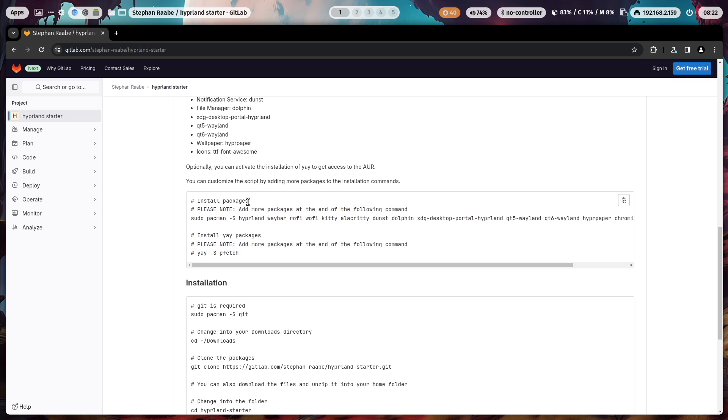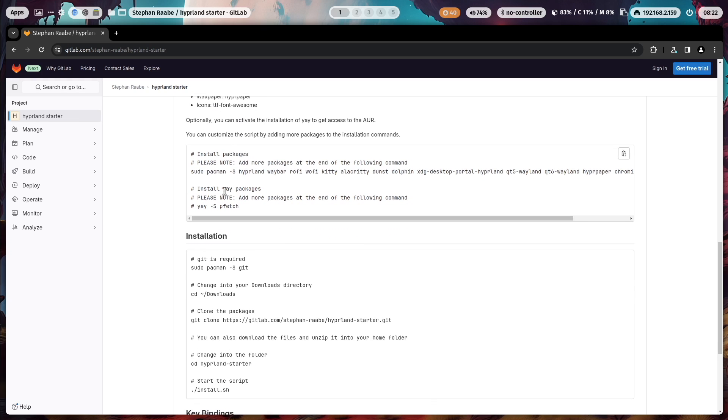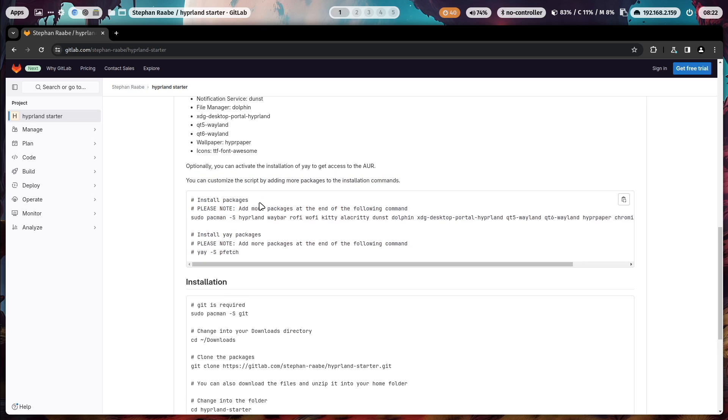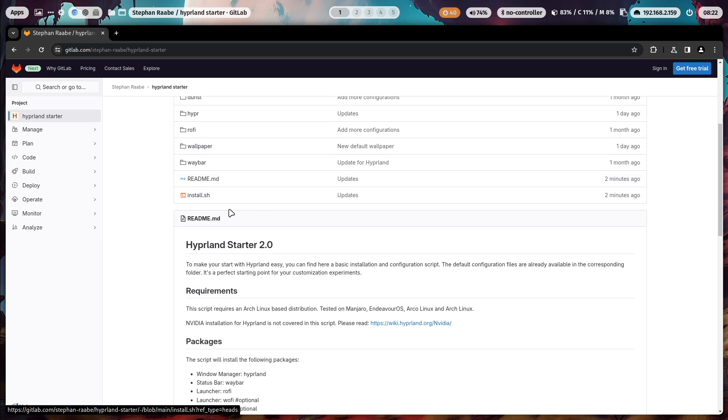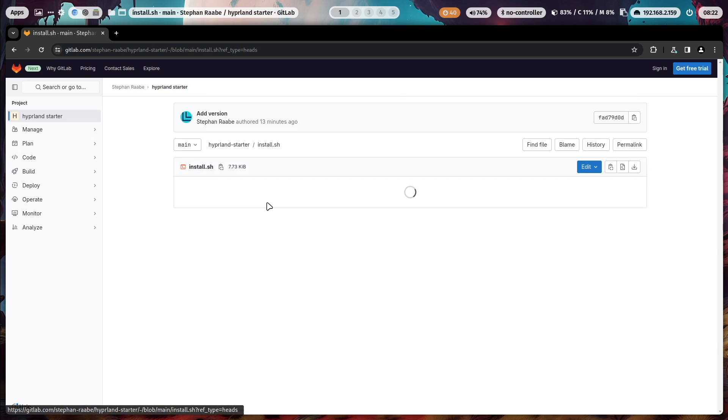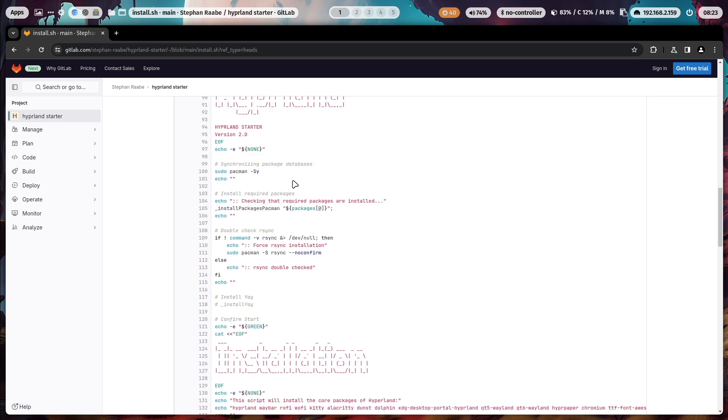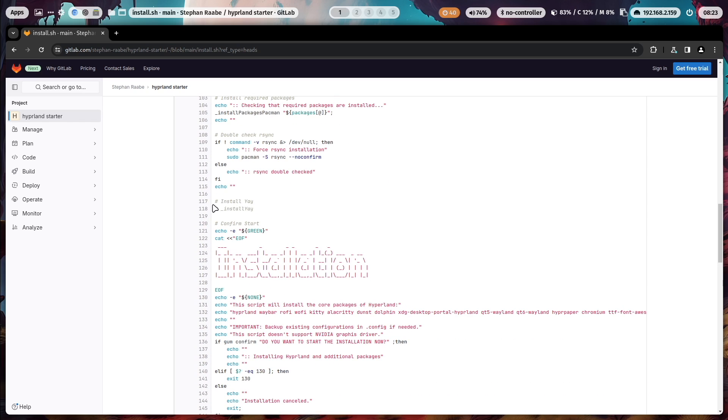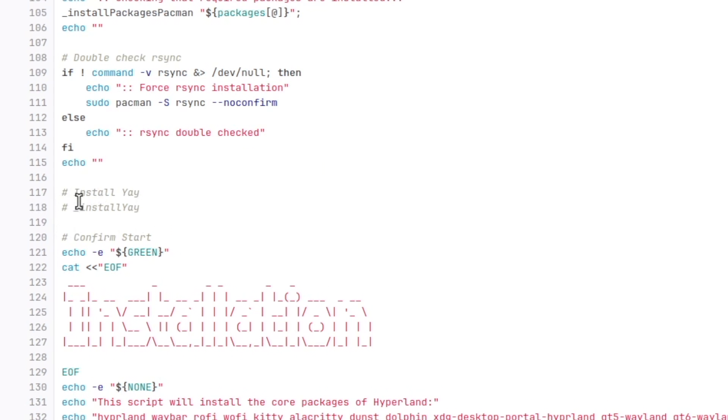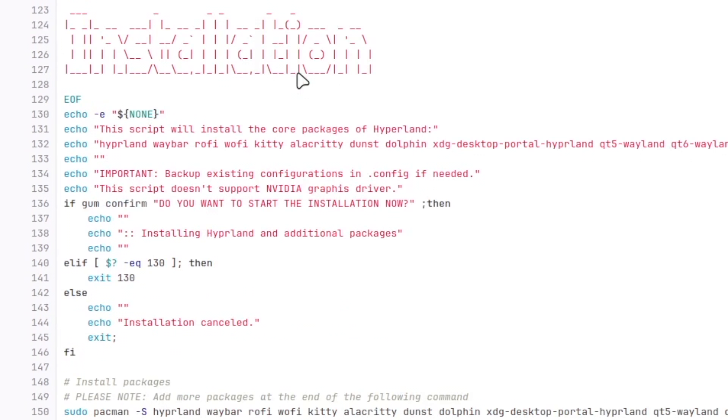You can customize the script to your needs by adding additional packages to these lists. You can also activate the installation of yay packages. If you want to use yay, you only have to uncomment this command and the script will check if yay is already installed in the system and if not, the script will install yay for you.